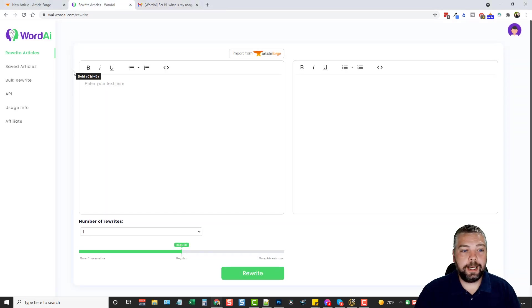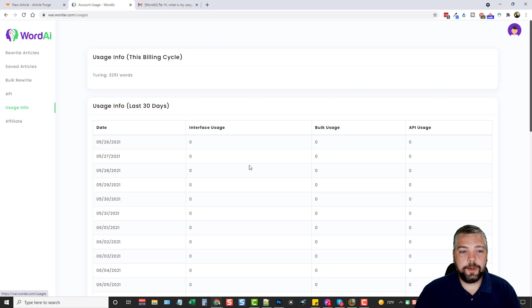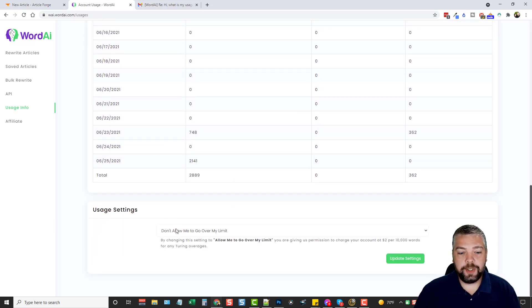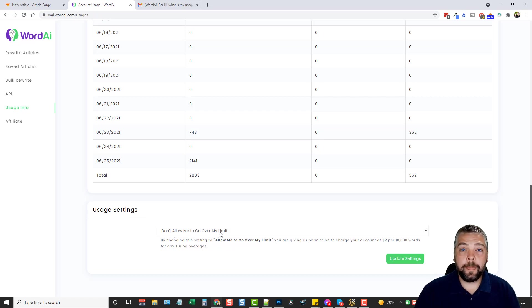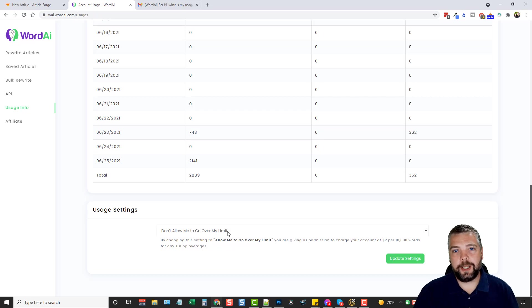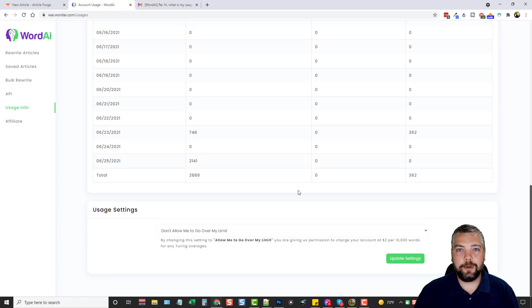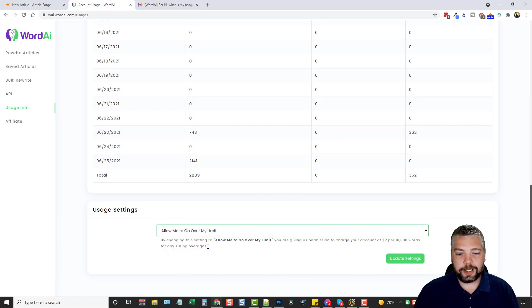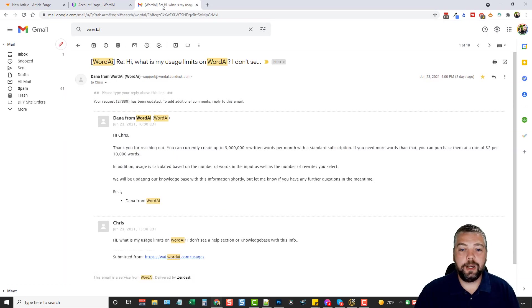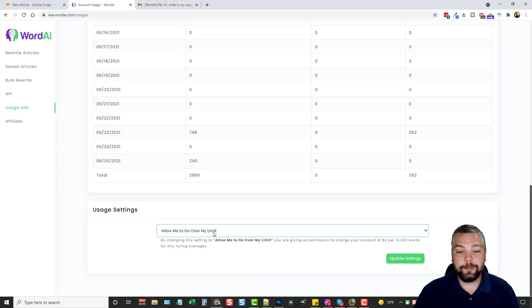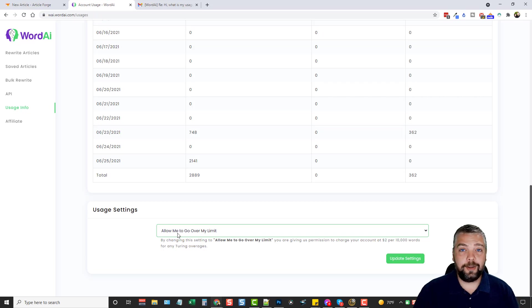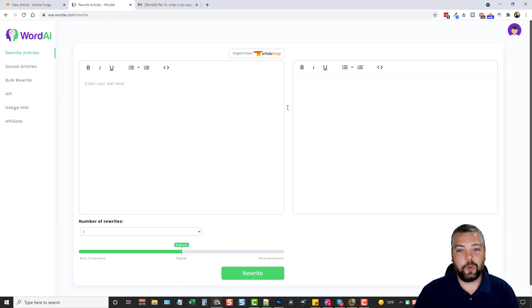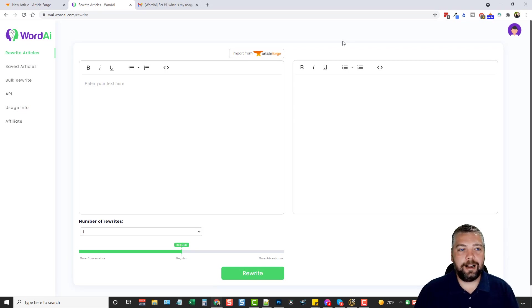So if we come back here and if we click on usage info and if you scroll clear to the bottom, you're going to see an option down here that says usage settings and it says don't allow me to go over my limit. And if this is set as this, you're never going to go over that limit of 3 million rewritten words. It'll basically stop you from that so you don't go over. But if you choose to allow me to go over my limits, it says here, by changing this setting, you're giving us permission to charge your account at $2 per 10,000 words for anything over that. So if you think you're going to be going over 3 million rewritten words a month, you can either choose to allow this to do more or you can just keep it as off so you don't have to worry about it.